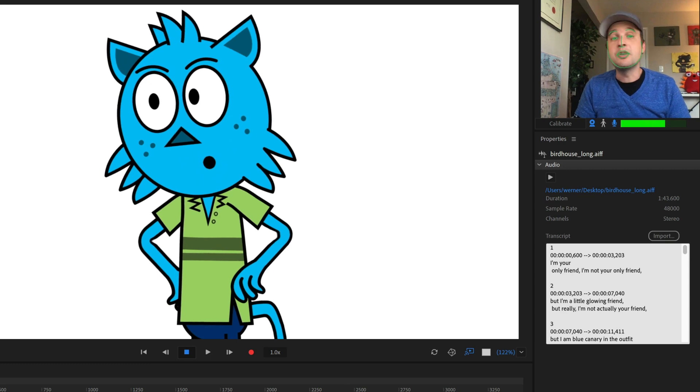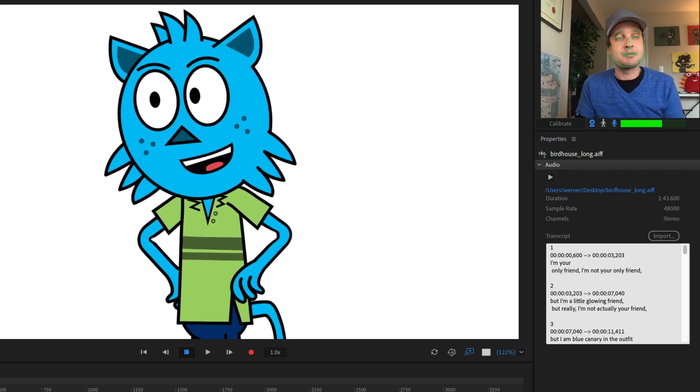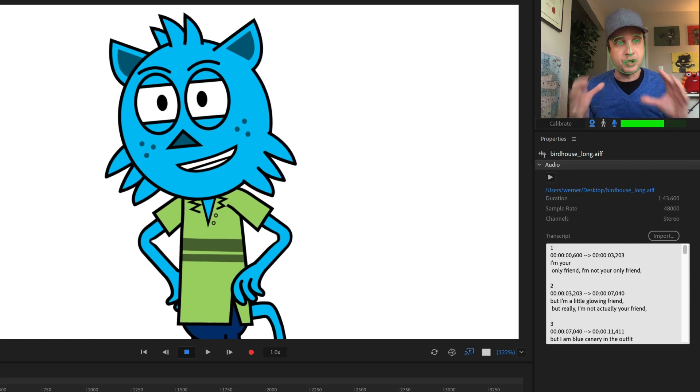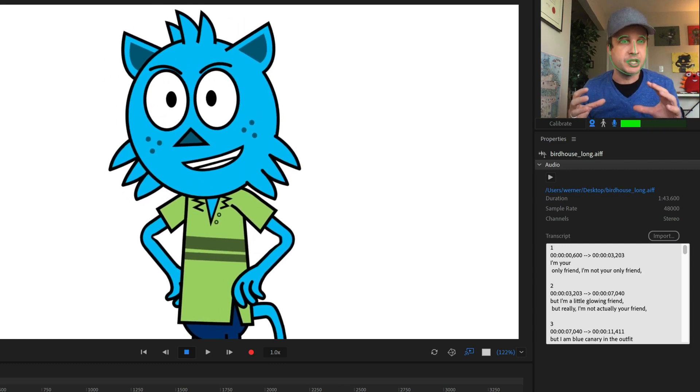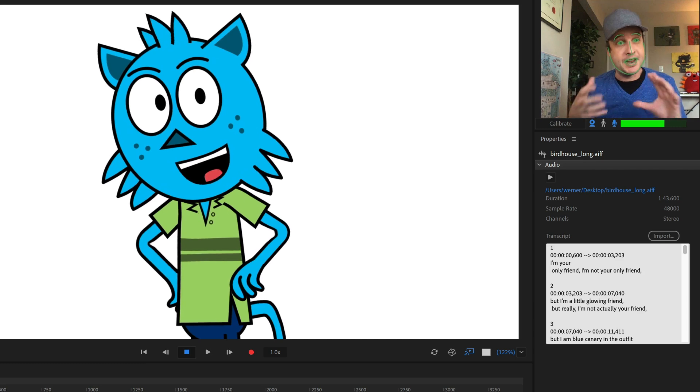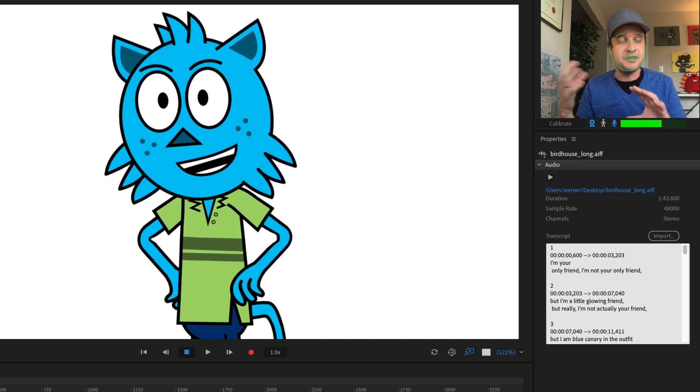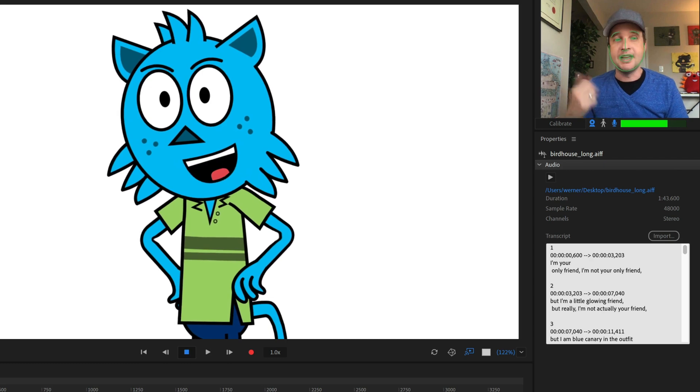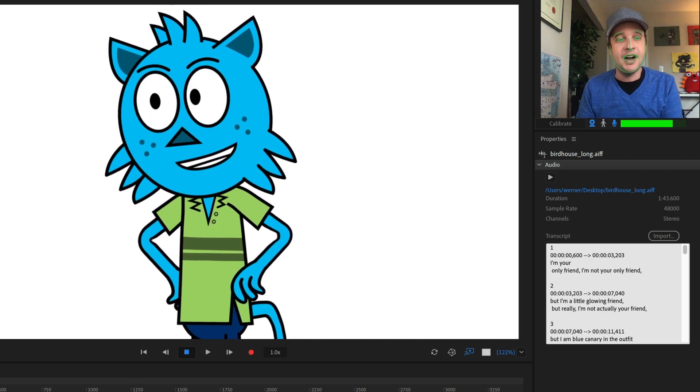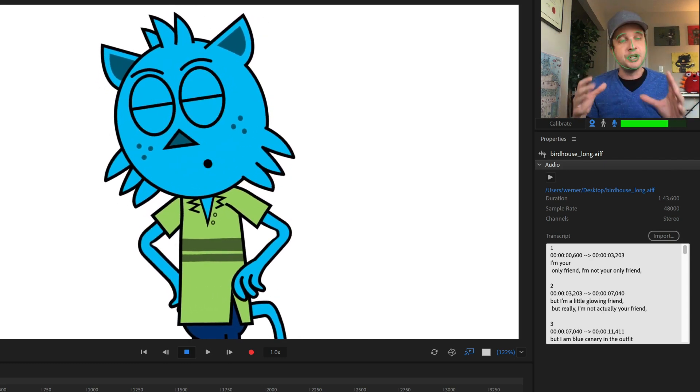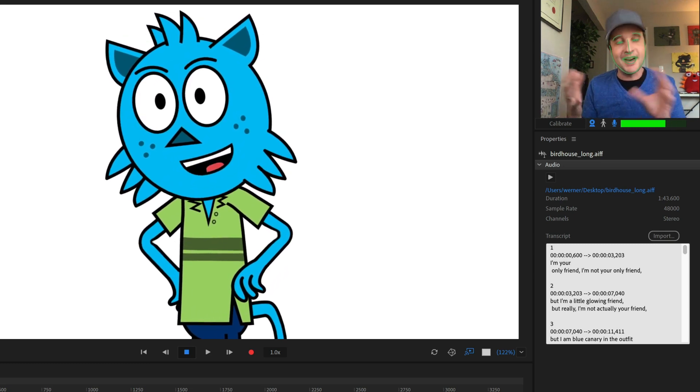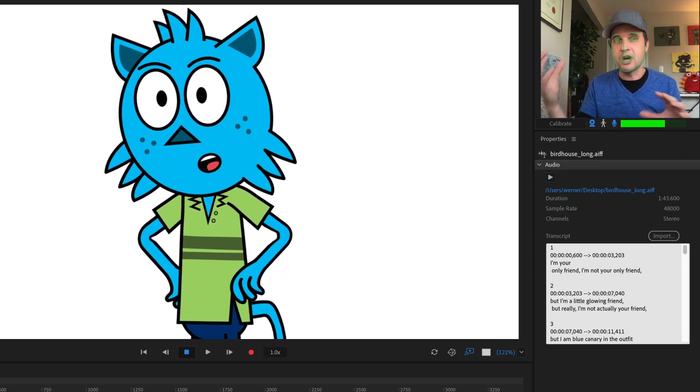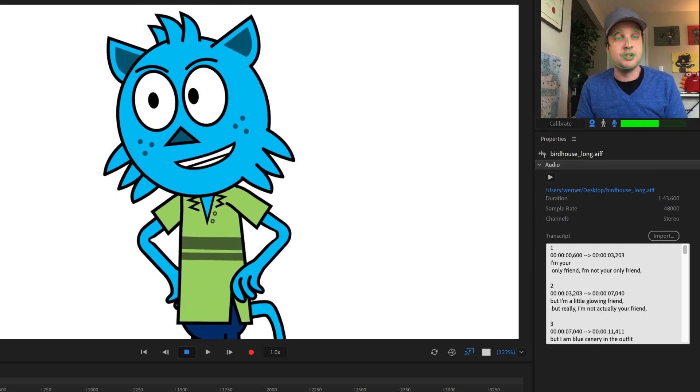Next up, languages. For V1 transcript-based lip sync is primarily English-based. The results are going to work the best in the English language. But anything that uses the Latin alphabet, so if you're seeing A, B, C, all of those types of symbols in German, French, Spanish, all of that, then you should get still pretty good results.